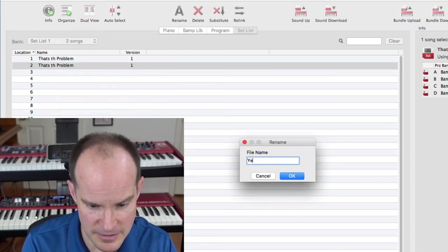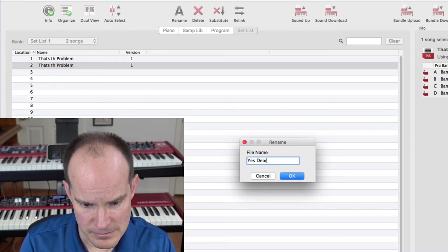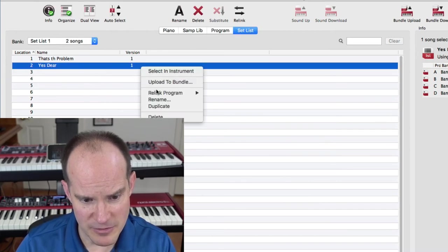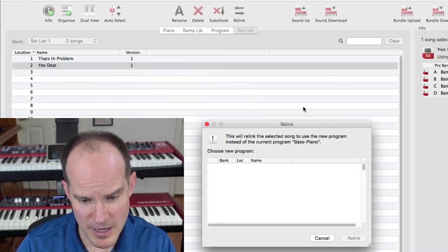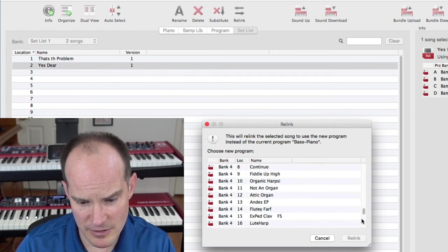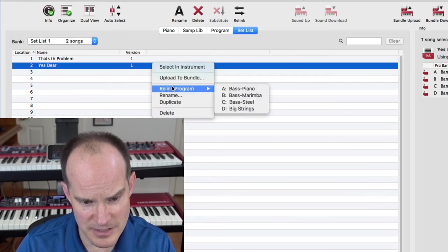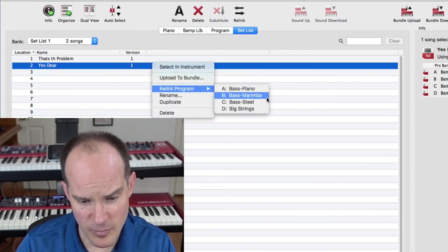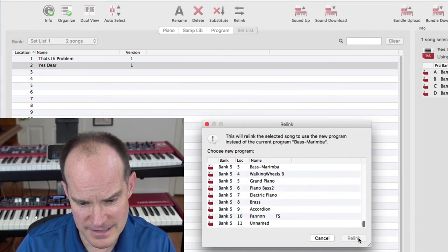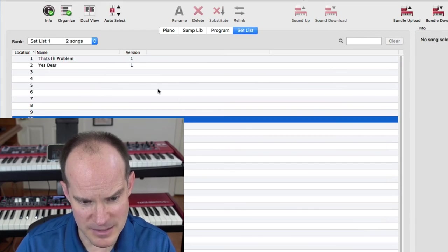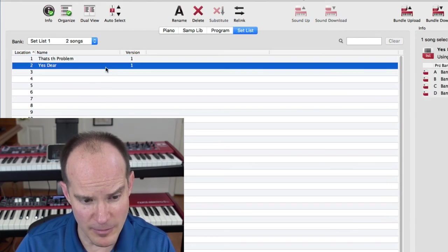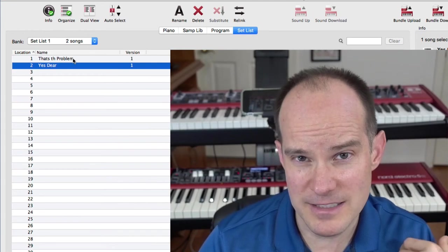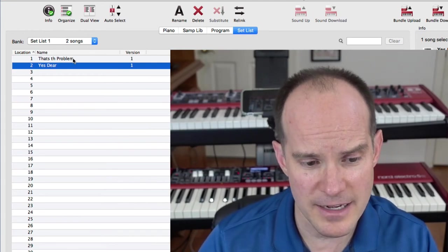This one we'll call Yes Dear. And at this point it's rinse and repeat. Right click, Relink Program on this song. I'm going to stick with the Bass and Piano, so I won't even touch that. Then on part B of that I use Brass. So let's click Brass, and that's pretty much all that makes up that song. So now I've got two songs in my setlist. You saw how quickly I could do that.